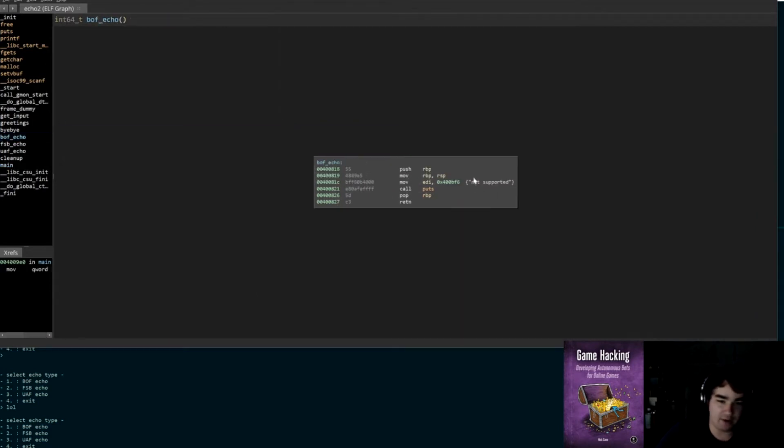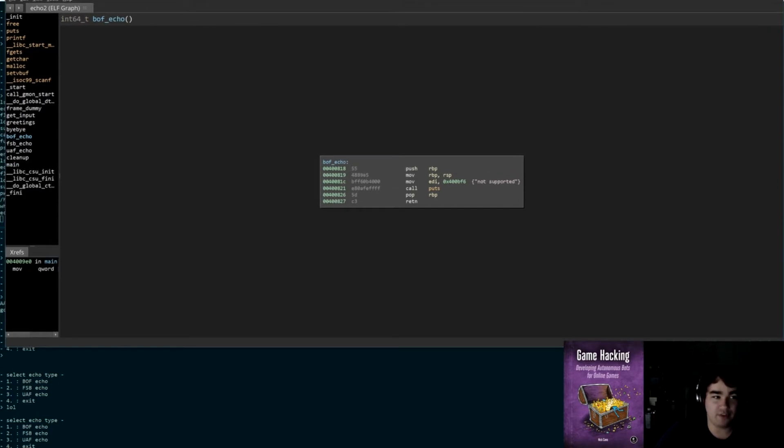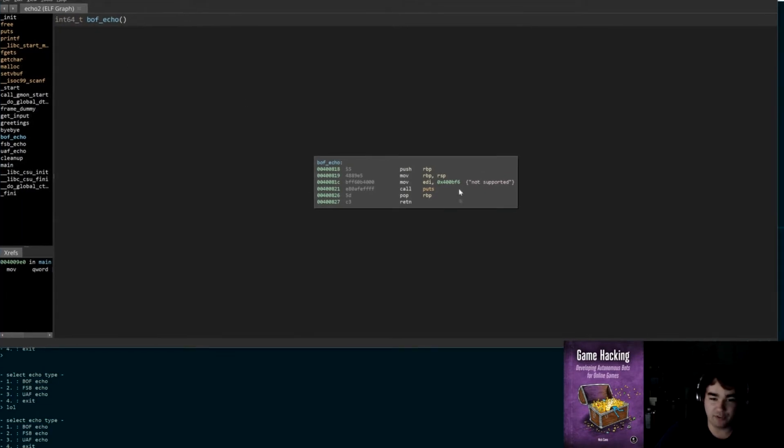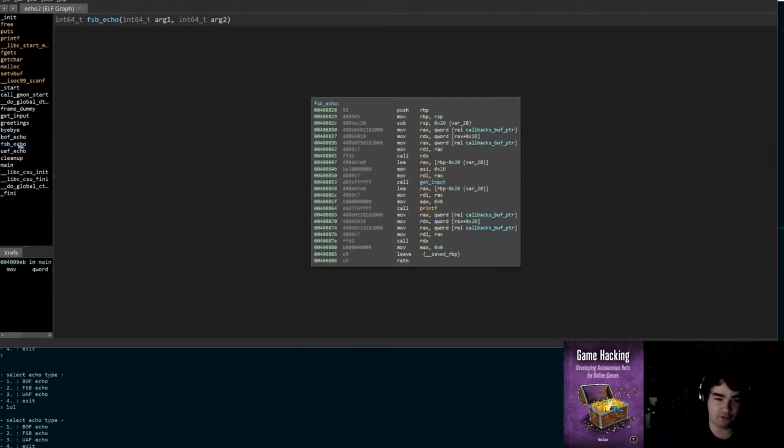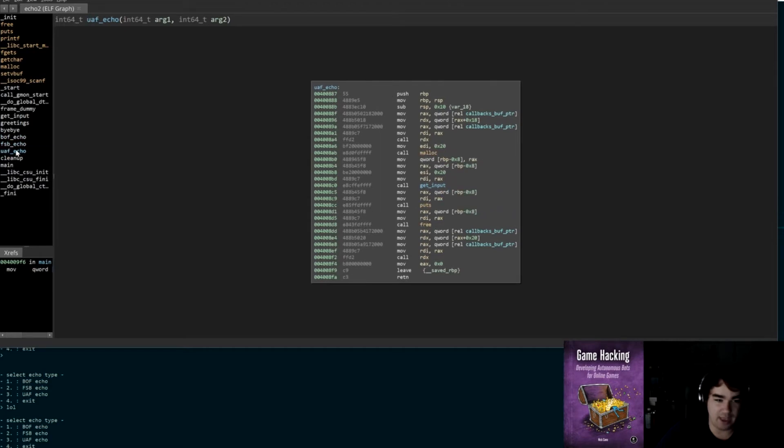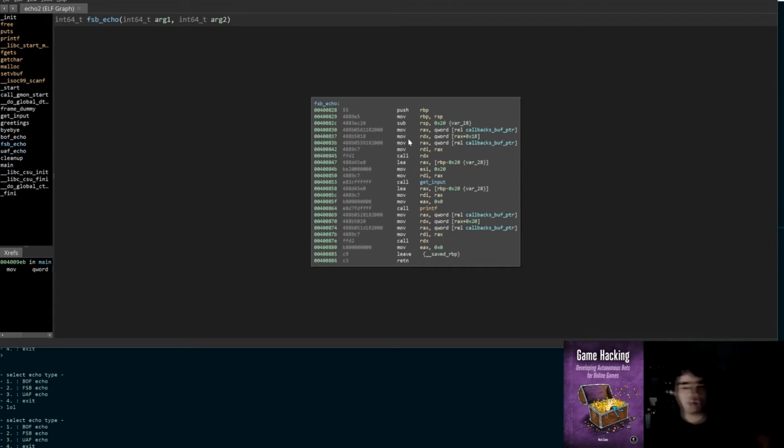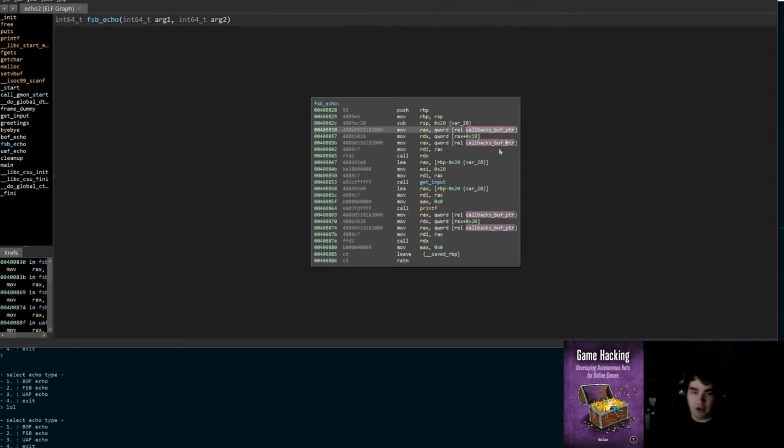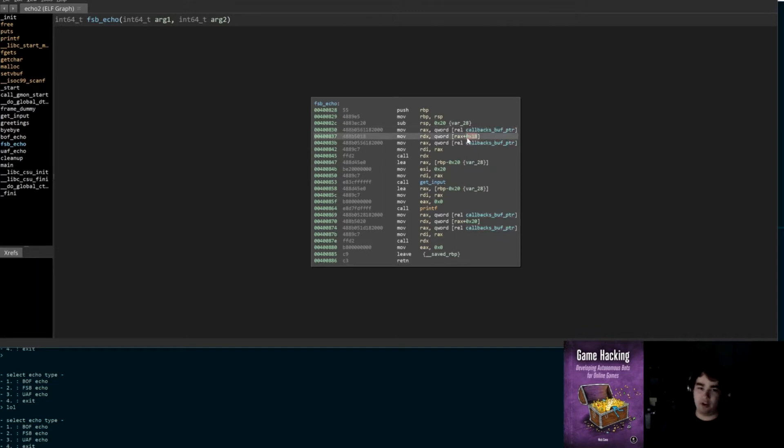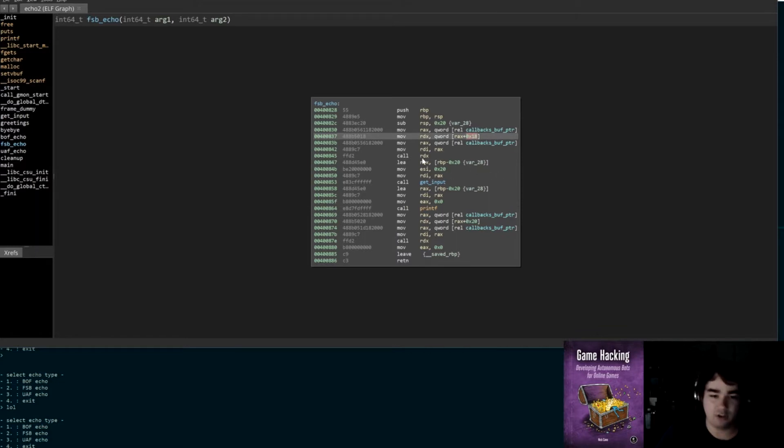We need to find a way to exploit it. It gives us three options: BOFF echo, FSB echo, UAF echo. BOFF echo is not implemented, so version one of this challenge, it was implemented and we had to exploit it using only this. Now this is no longer actually implemented, so we have FSB echo and UAF echo.